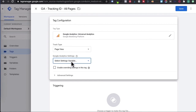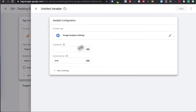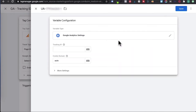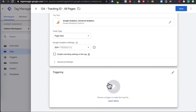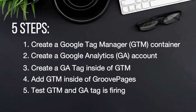Under Google Analytics settings, click on this, then click new variable — it's set at Google Analytics. Enter in your tracking ID here, then put your tracking ID again and click on save. Now go to triggering, click on all pages, and then press save.